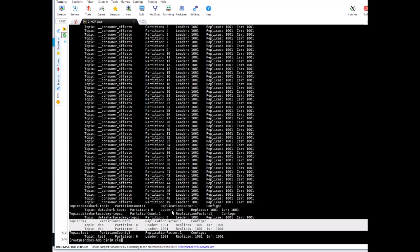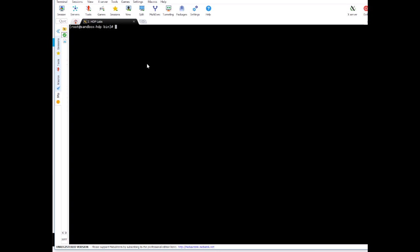All right so far so good. Now let's create a consumer group and launch two consumers on it. So we will use console consumer, bootstrap server...